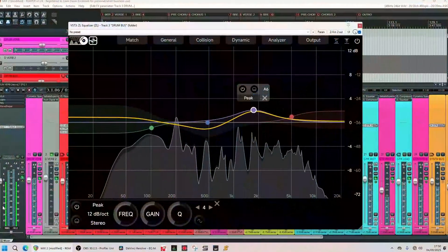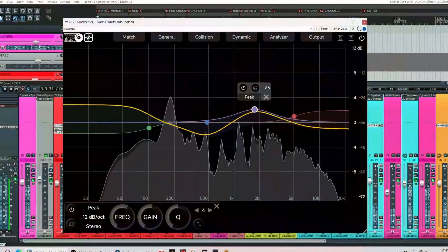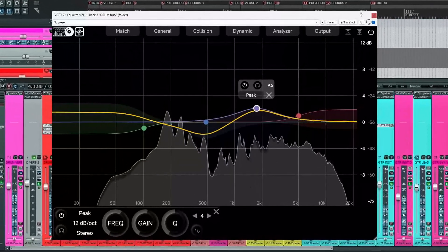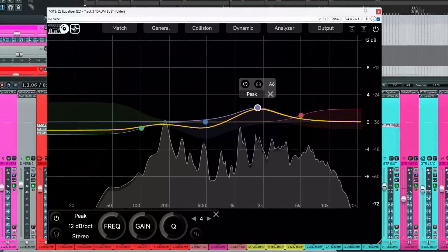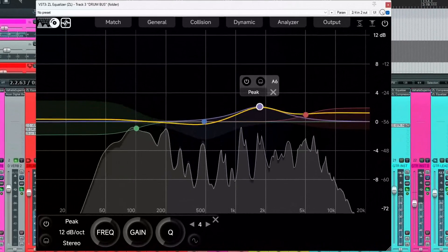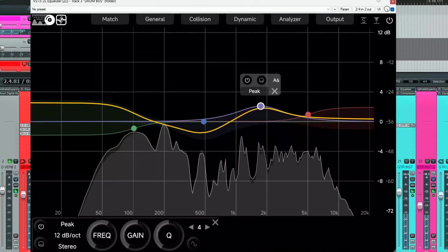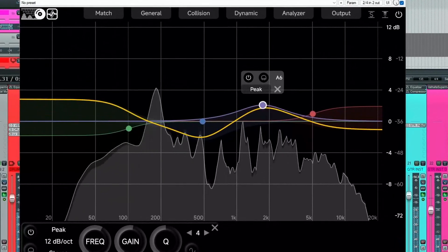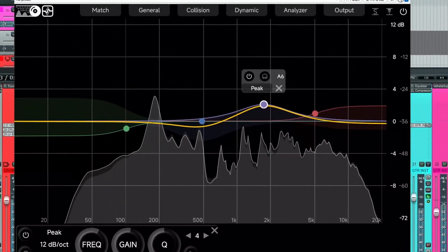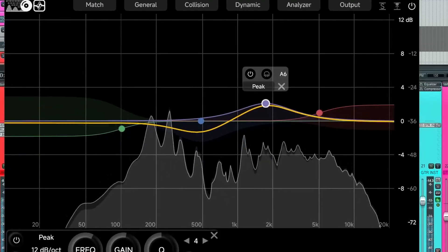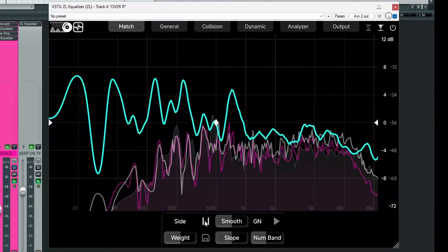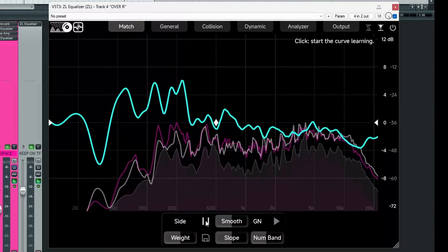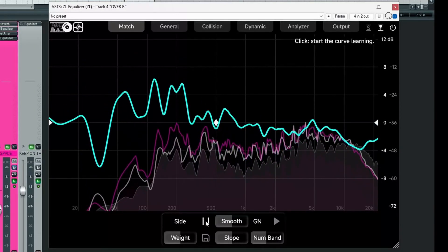Since I've done my last video about the ZL equaliser, there have been a lot of updates and I've been asked if I would do a follow-up video. In particular, I've been asked if I would have a look at the EQ match function that we now have in the ZL equaliser. That's what we're doing today.